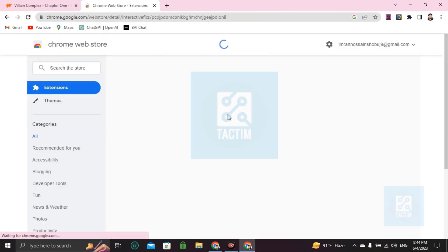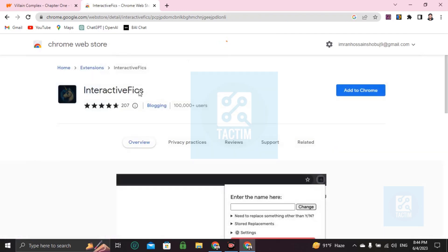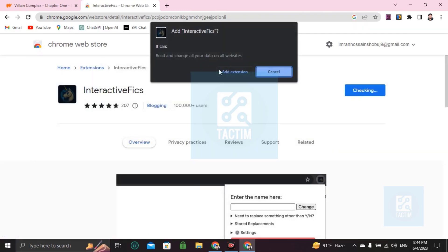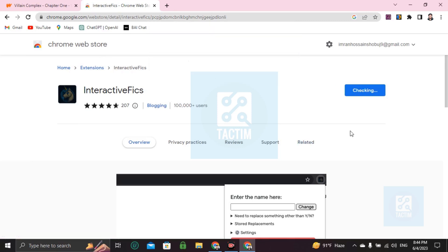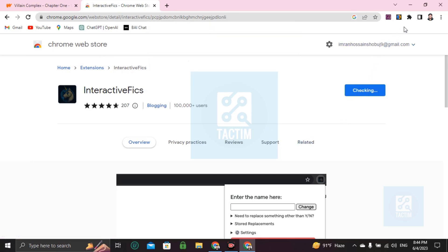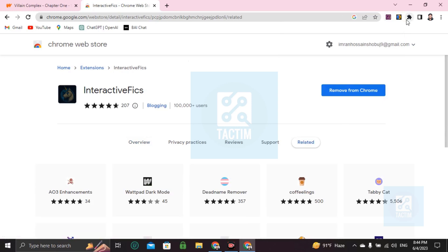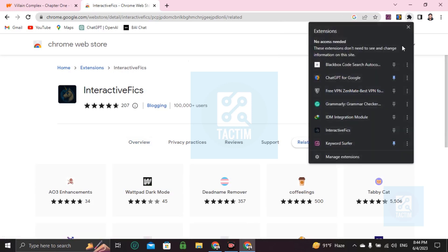After that, add this to your extension. Add extension. Here you can see the extension has came and now you have to pin it like this.